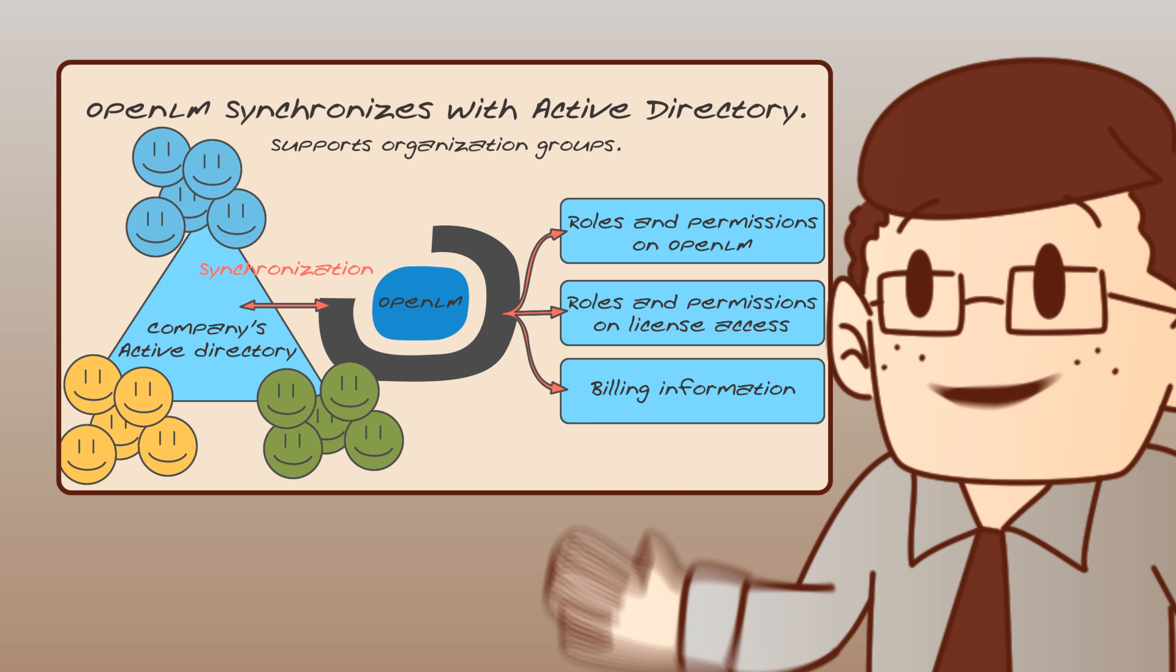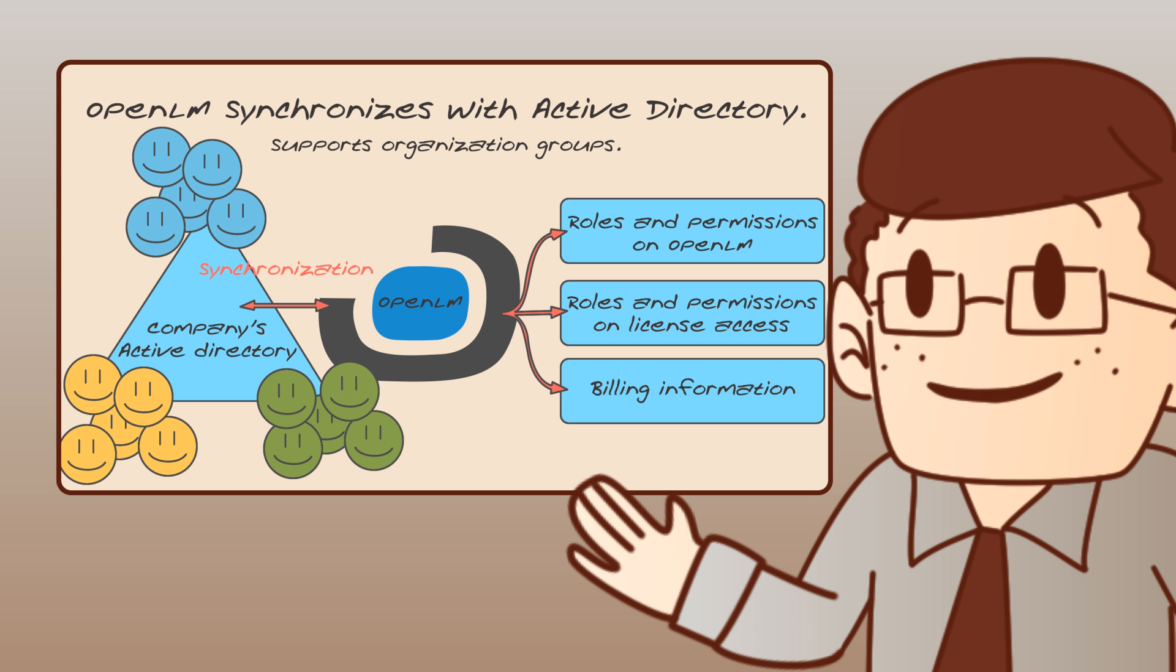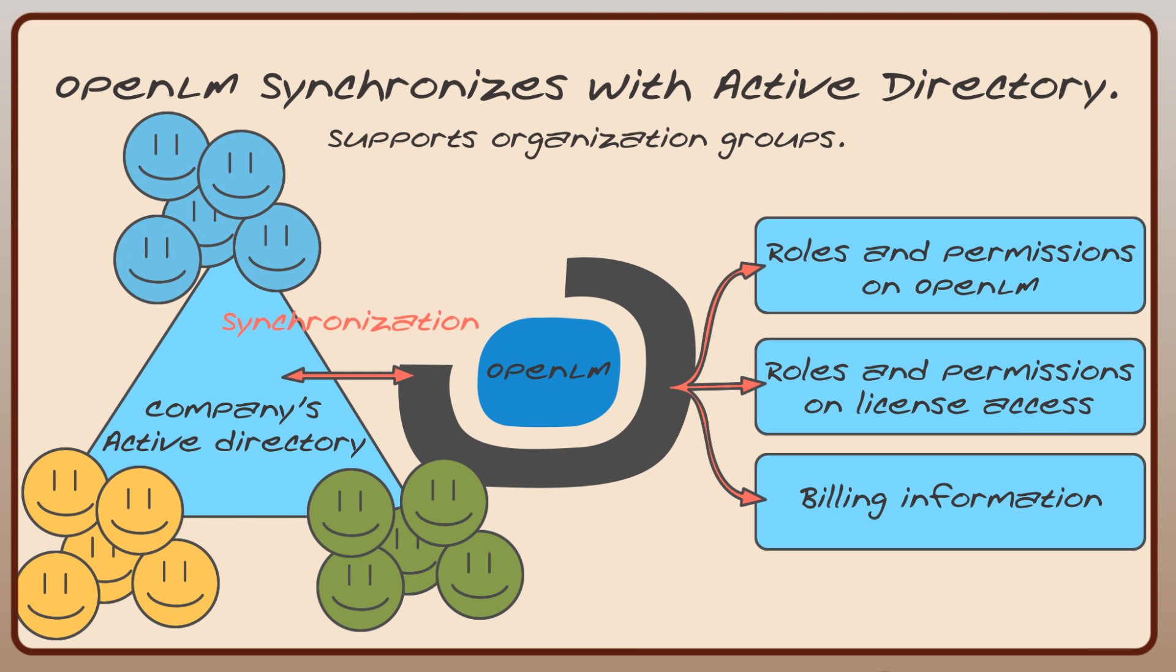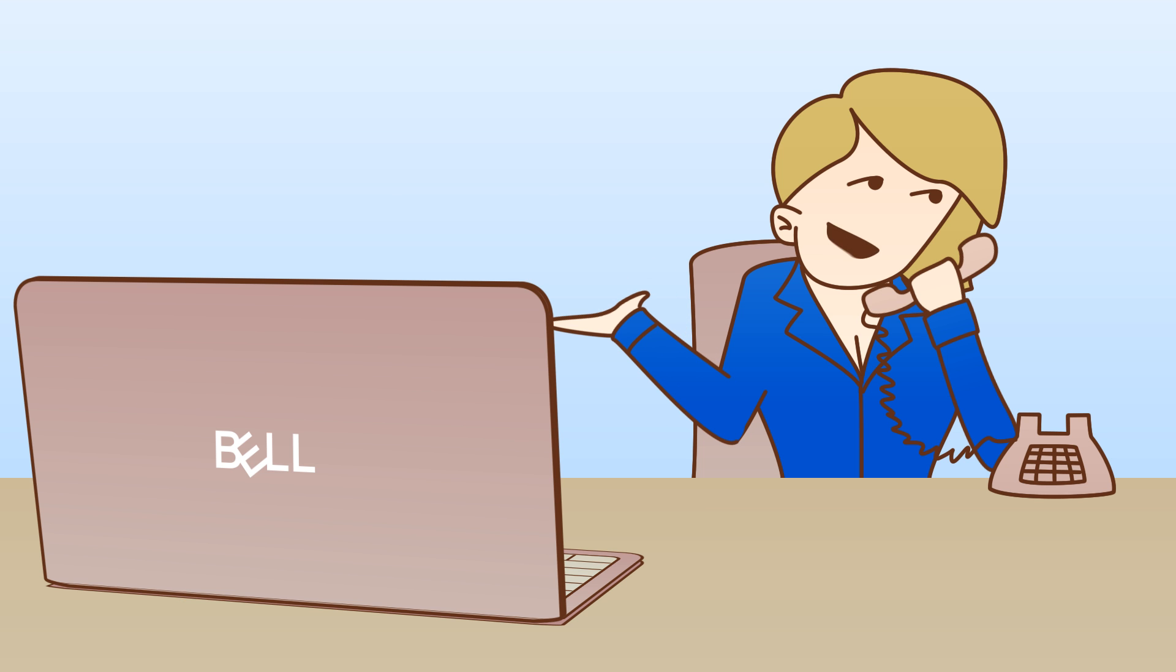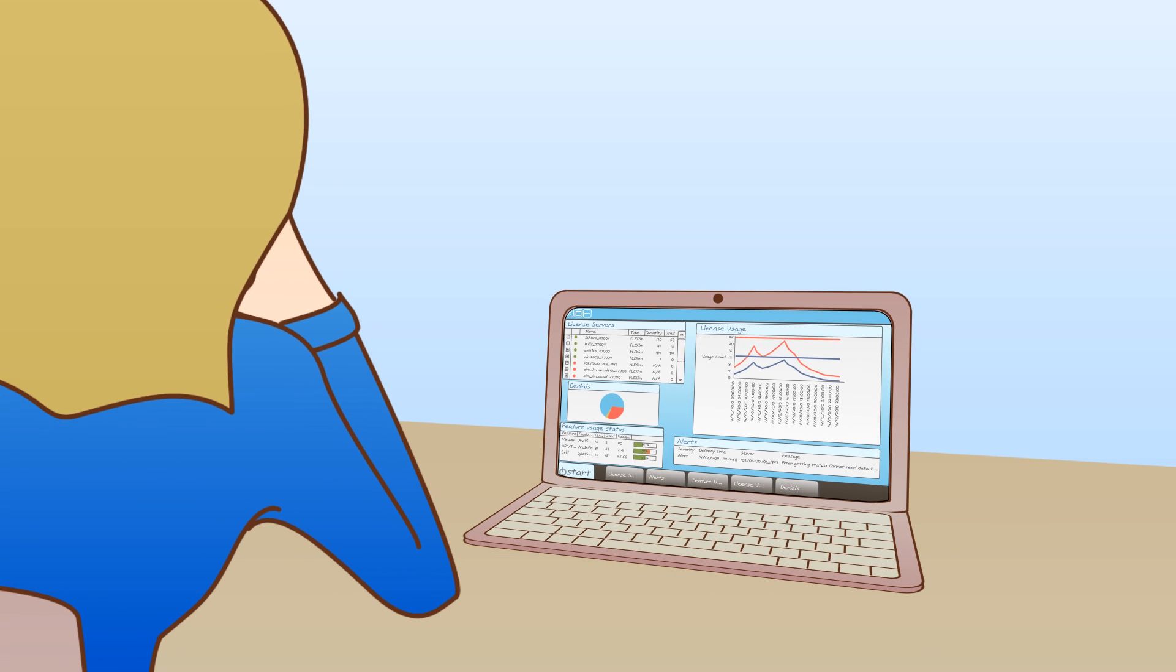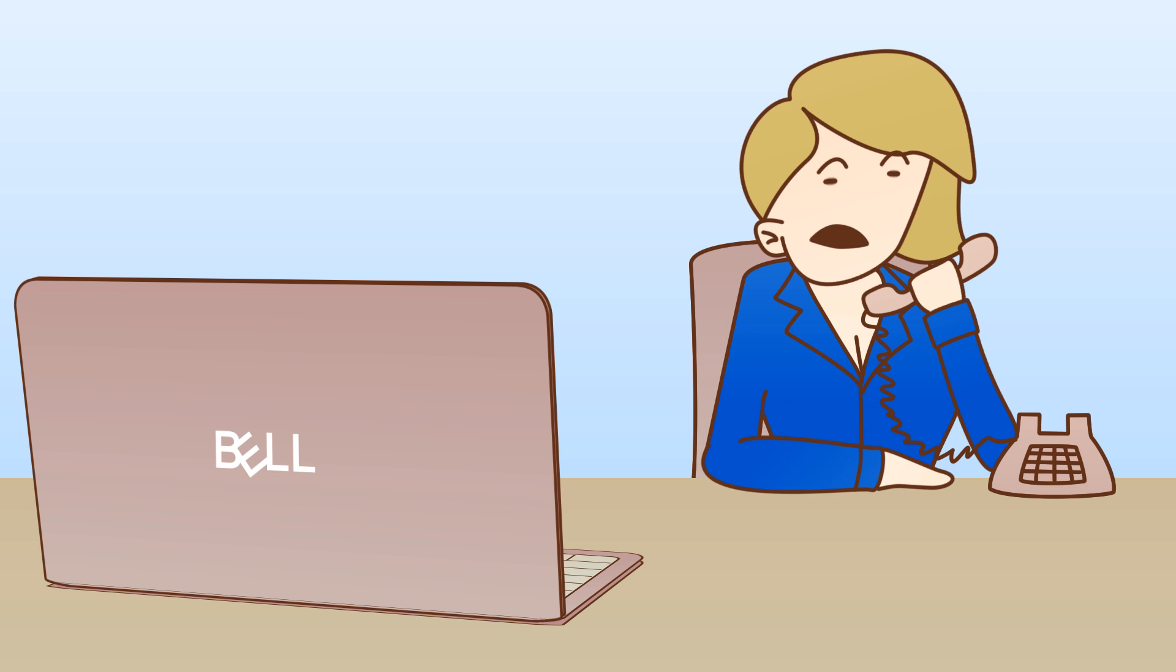Roles, permissions, users, and groups may also be synchronized with our Active Directory. This is especially effective for billing different groups and cost centers. I'm telling you, it's totally useless. Well, what do you know?